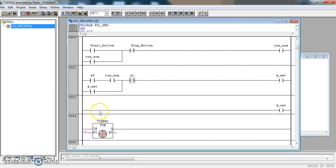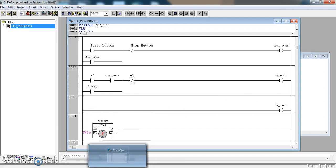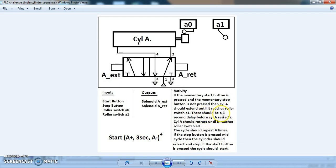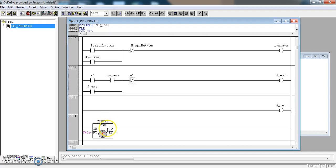The Aretract solenoid needs a signal — Aretract needs to come on once our timer has elapsed. It says there should be a 3-second delay before cylinder A retracts. So the 3-second delay is controlled by the timer. The timer will give a signal out on this Q value, and that signal will be the trigger to get A to retract.